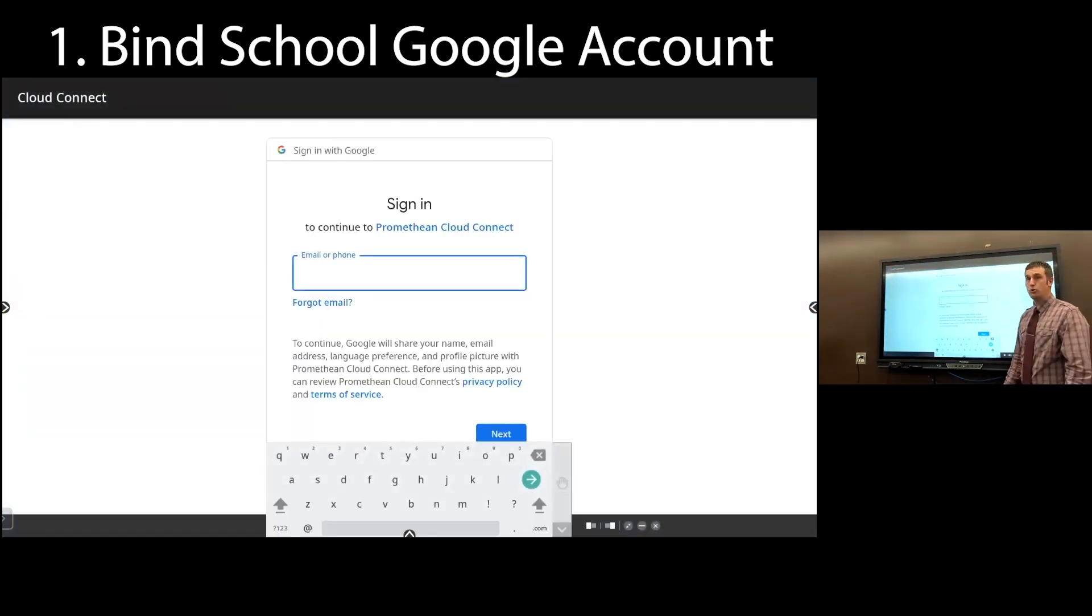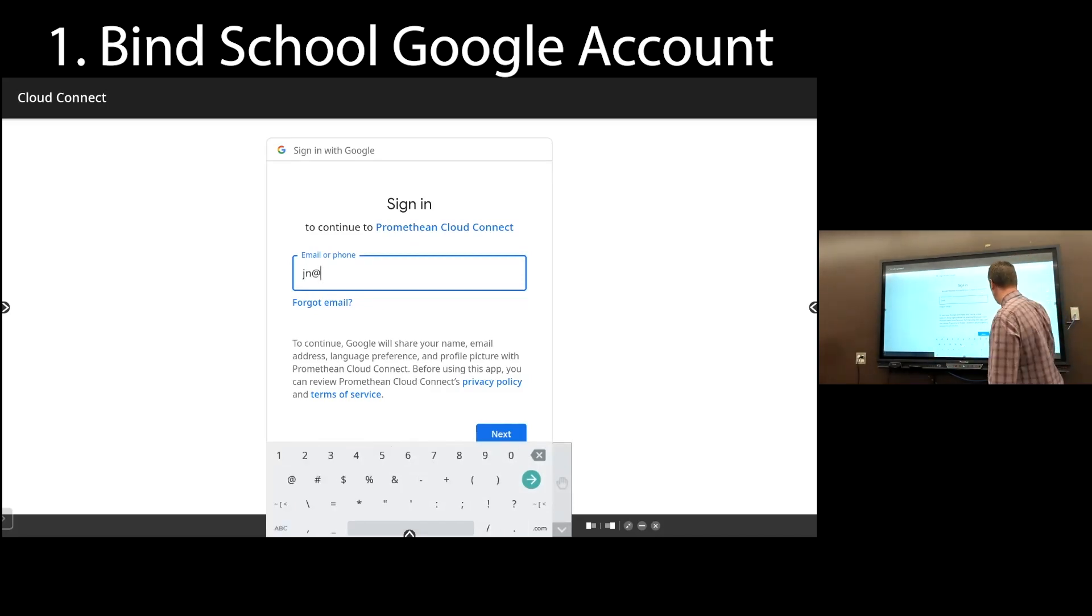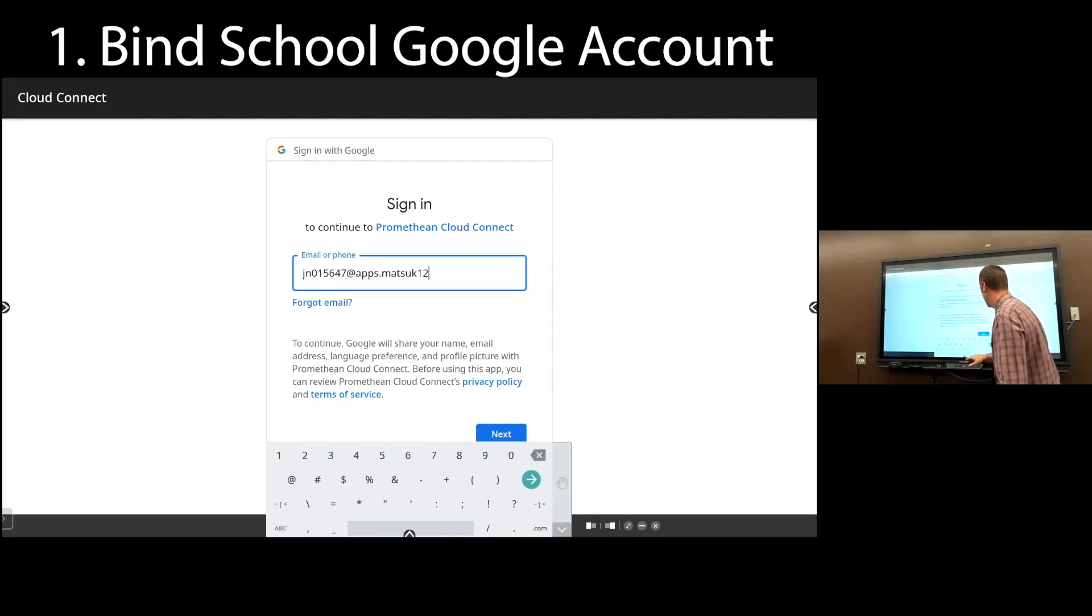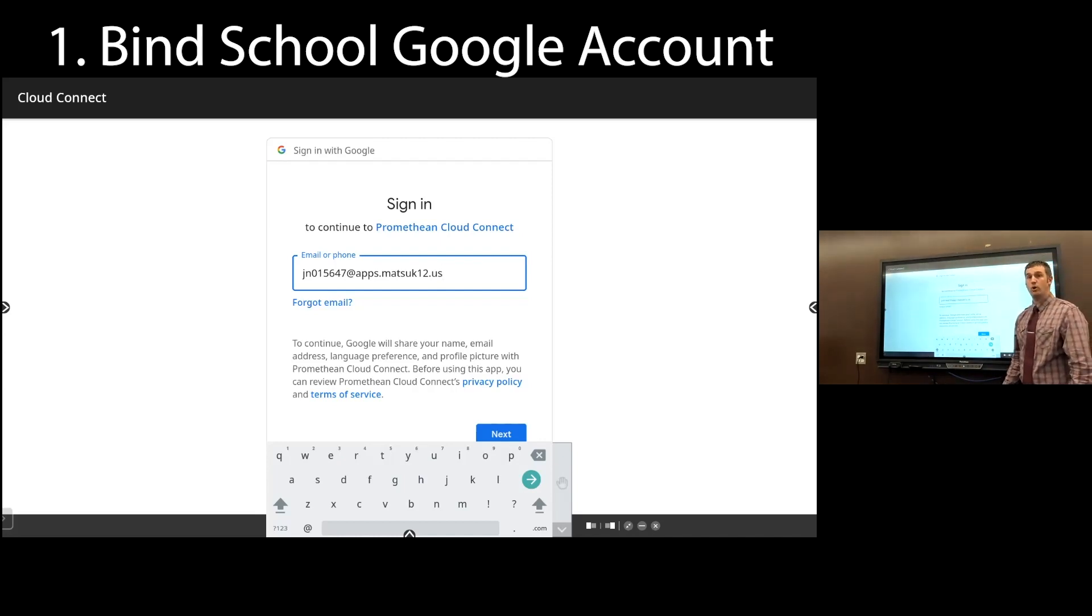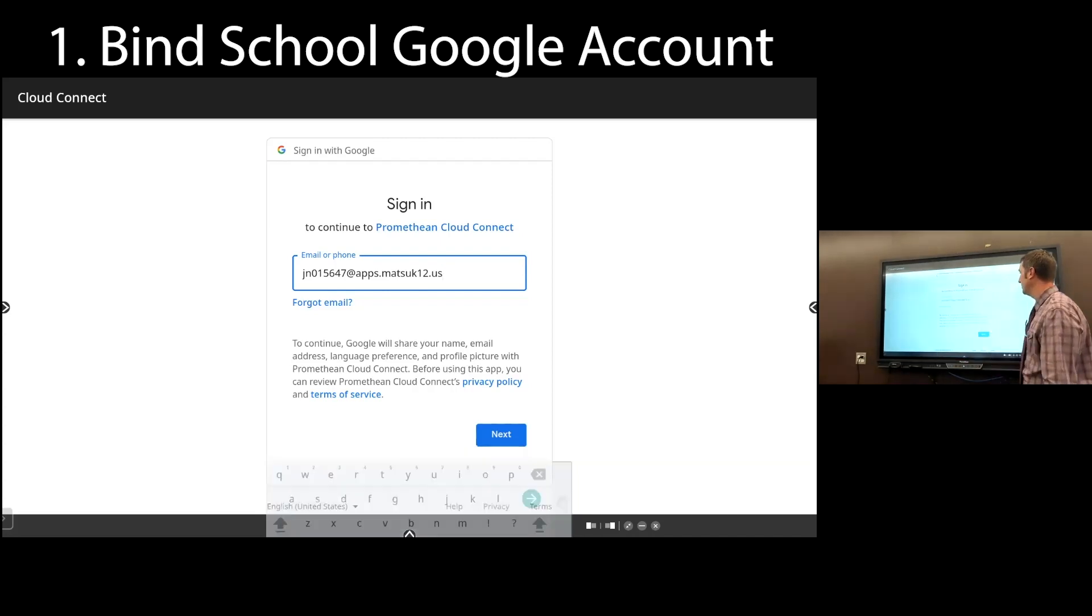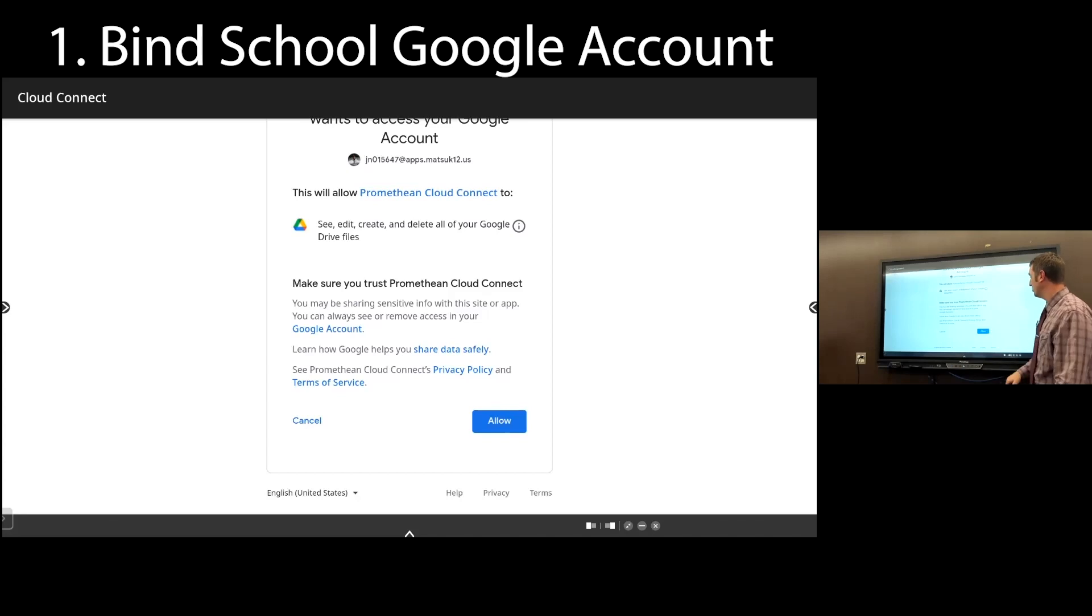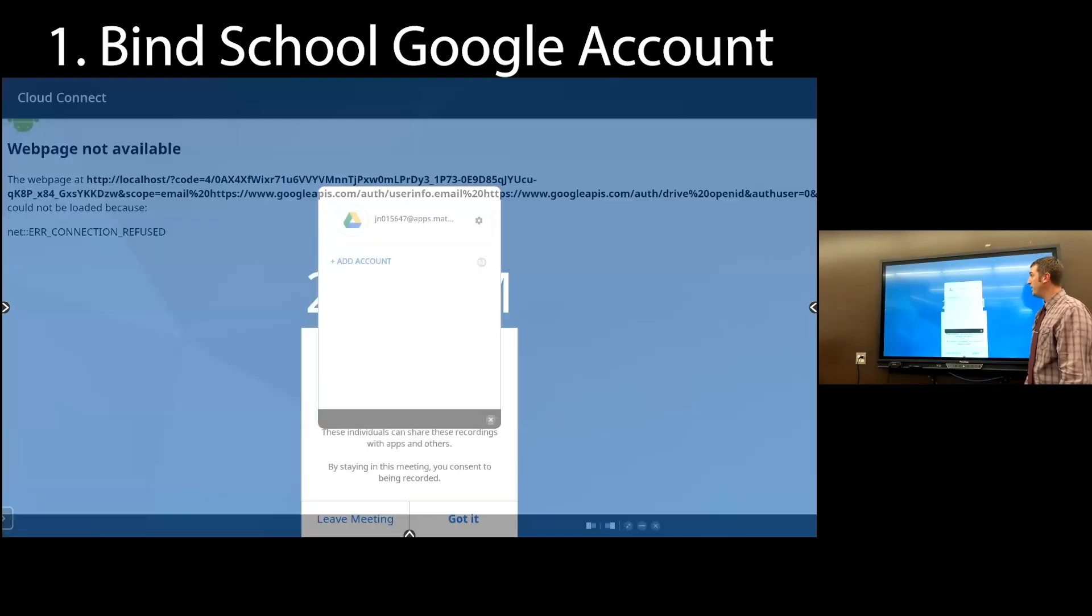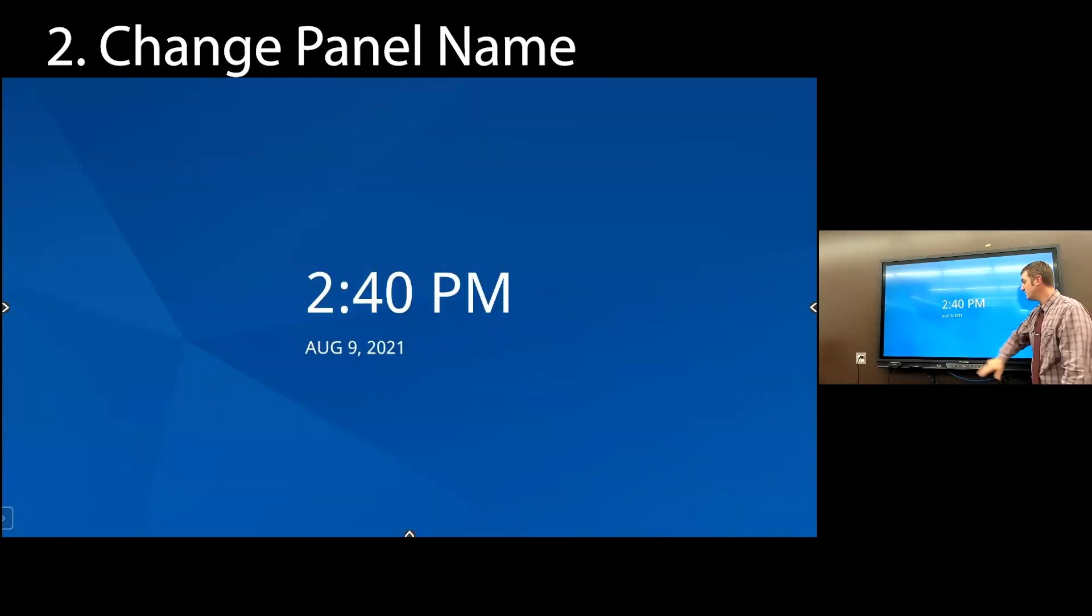Type in your school Google Drive account, so that is your initials and school ID. So I've got jn015647 at apps.matsuk12.us. Then enter your password. We are going to allow this to work with the board. This will pop up, and that is showing that my school Google Drive is now bound to the board. That's step one.